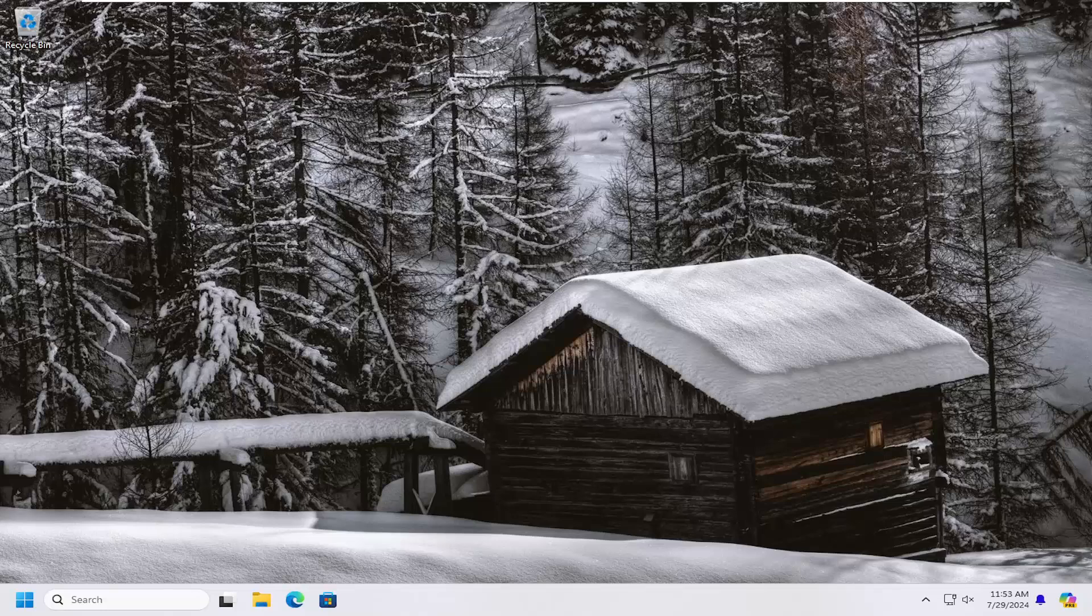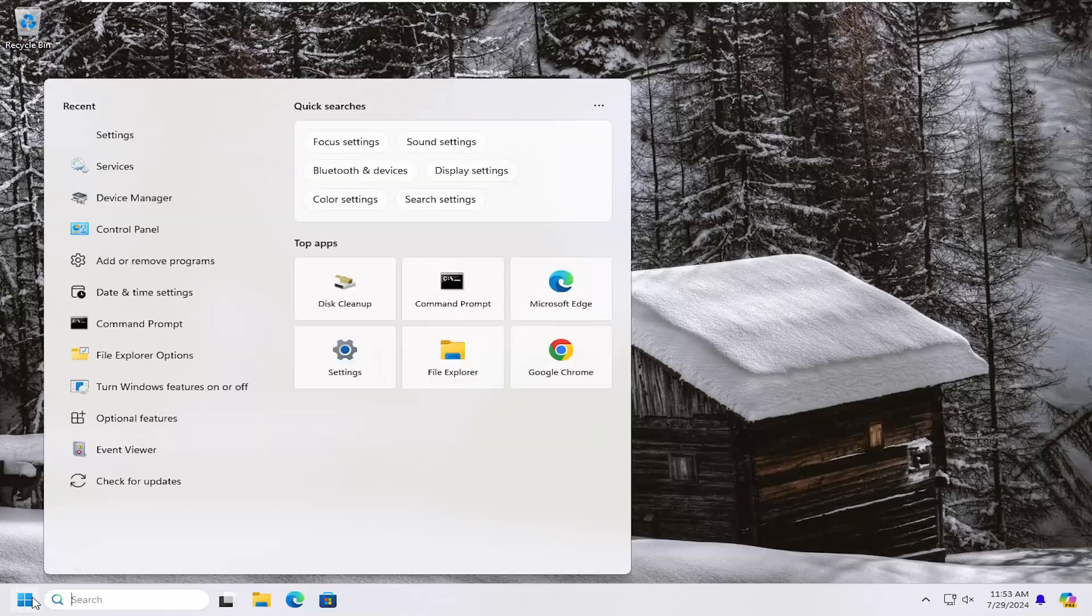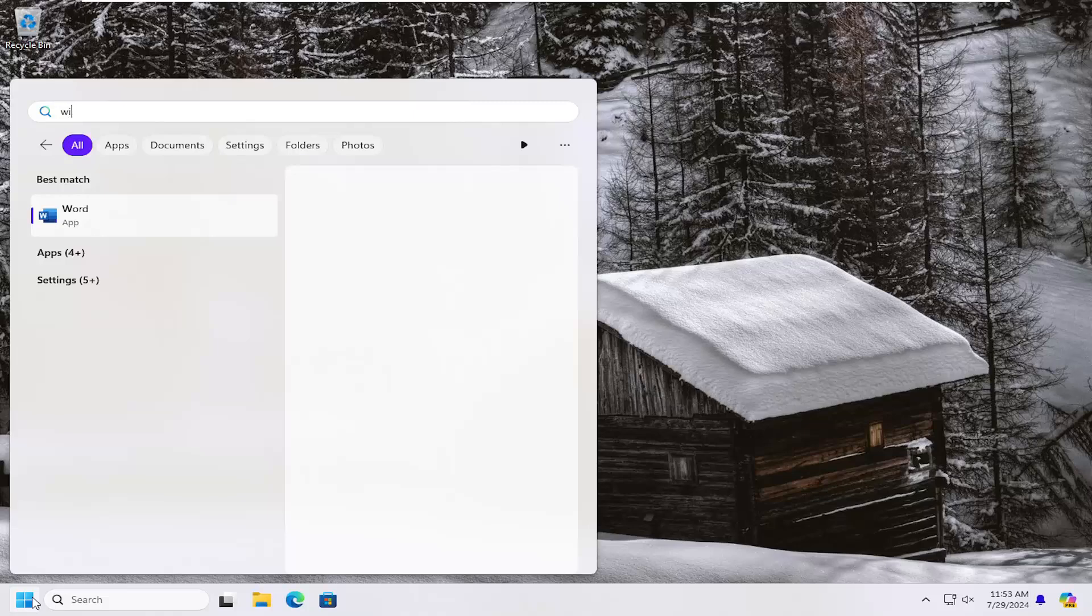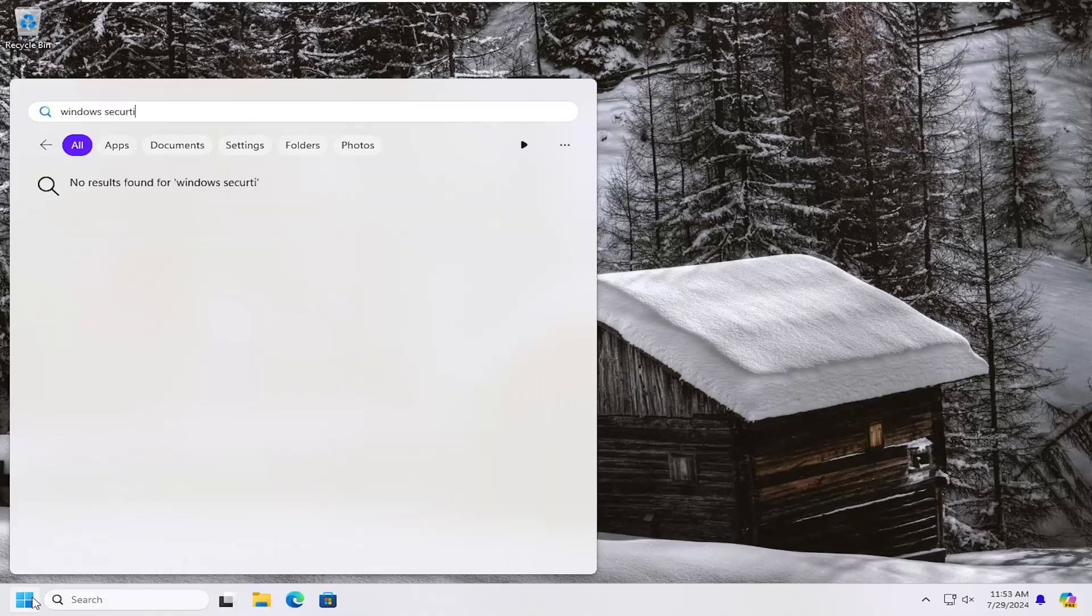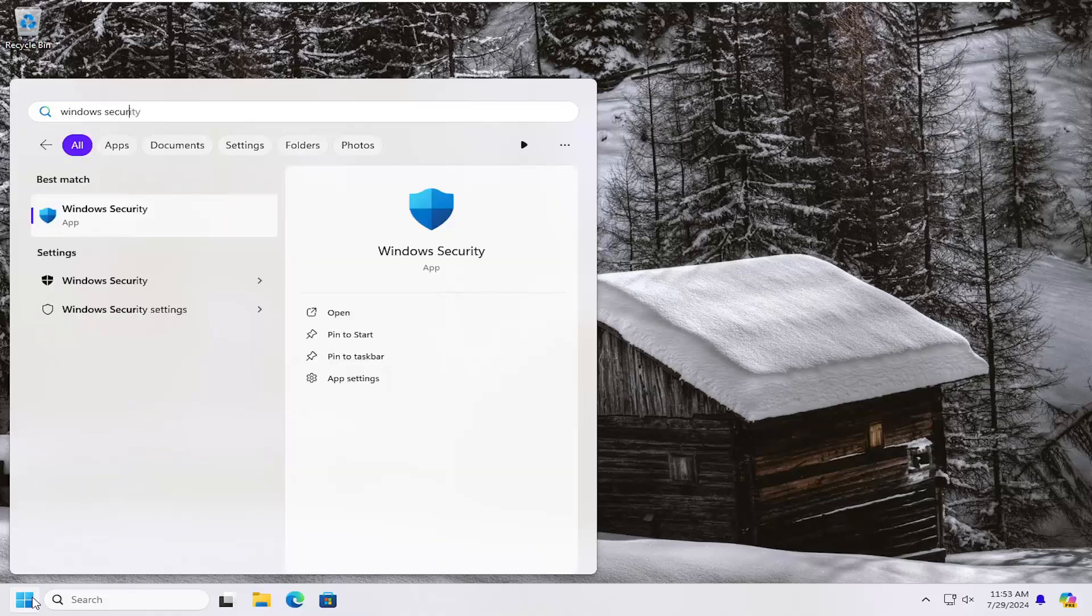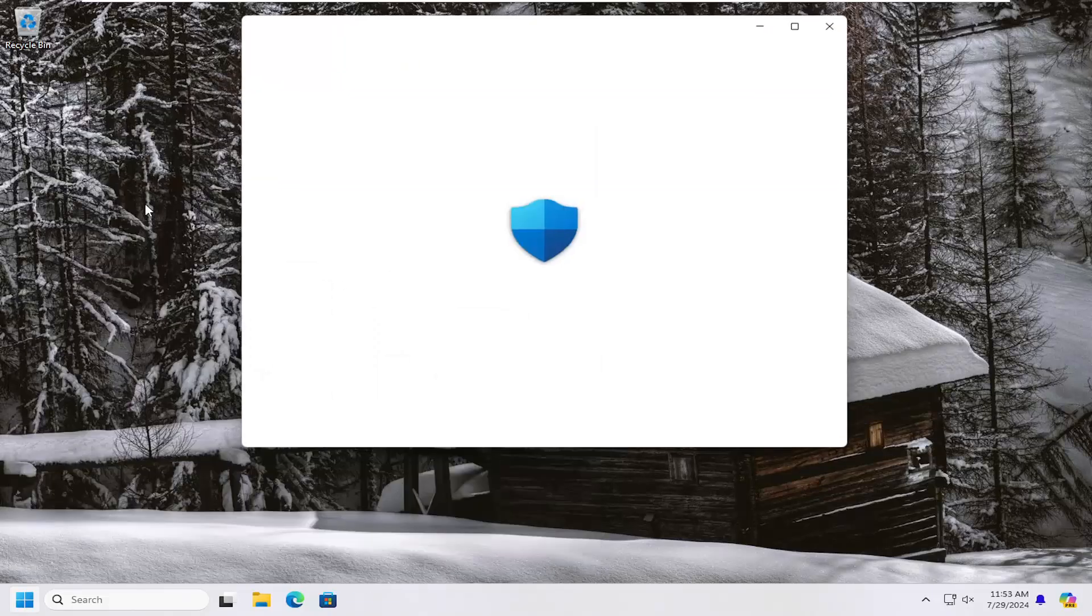So all you have to do is open up the search menu, search for Windows Security, best match, you'll come back with Windows Security here. Go ahead and open that up.